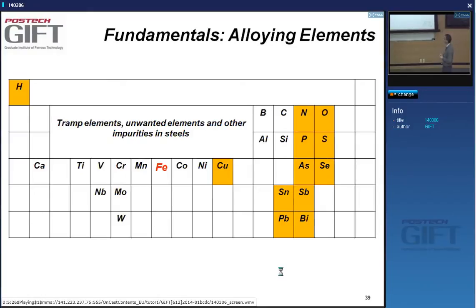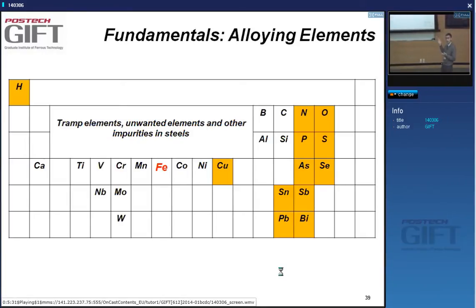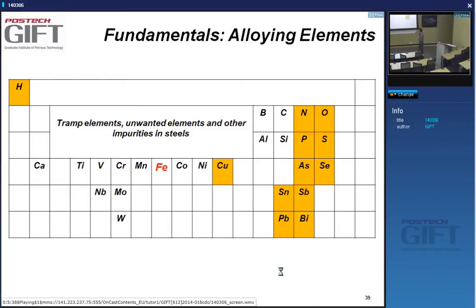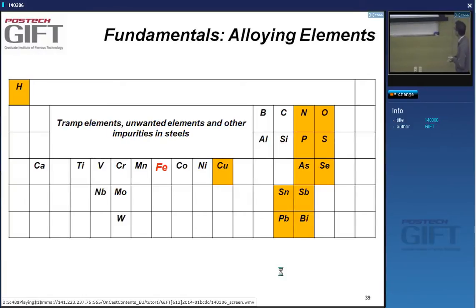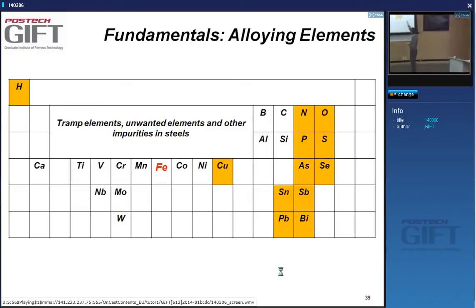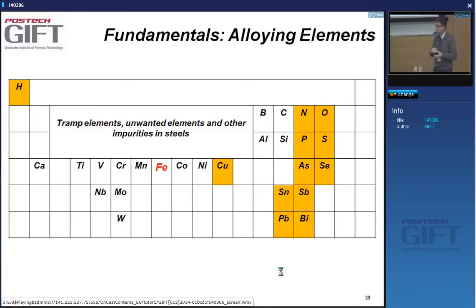There are actually quite a lot of these elements present. Some will always be impurities; others may serve as alloying elements in specific cases. The list of tramp elements includes tin, antimony, lead, bismuth, arsenic, selenium, phosphorus, sulfur, hydrogen—which is picked up during the making and treating of steels—and copper.